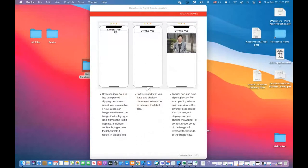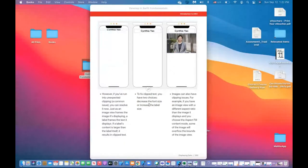For a label, text clipping can happen. We can fix it by changing the size of the label, or by decreasing or increasing the font as needed. The same issue can occur with images — an image can also have clipping problems.